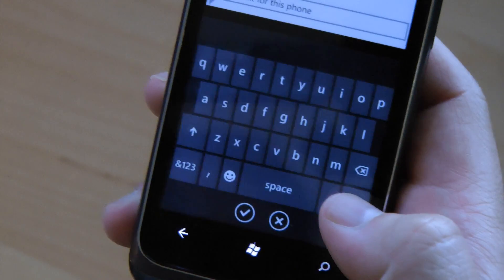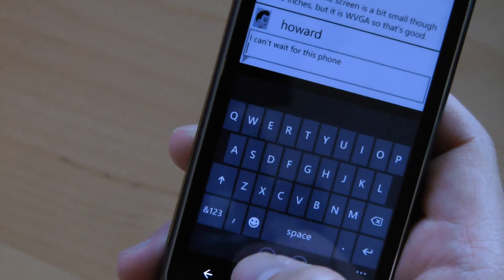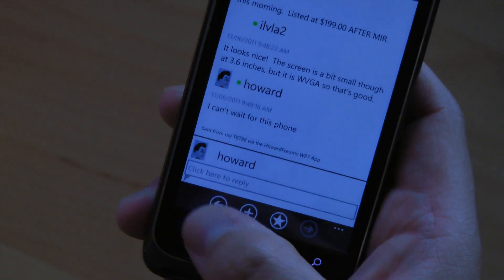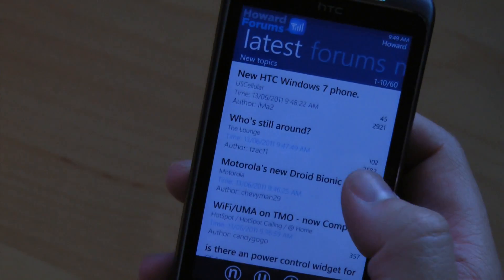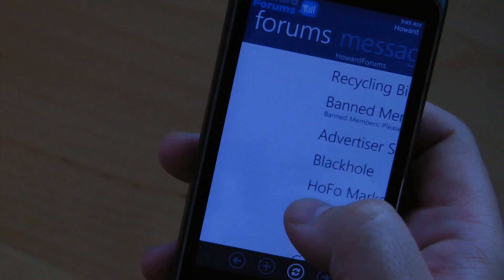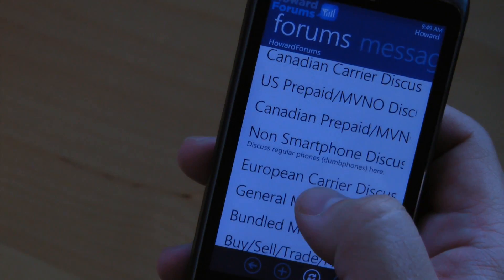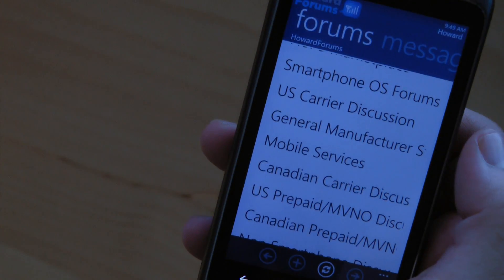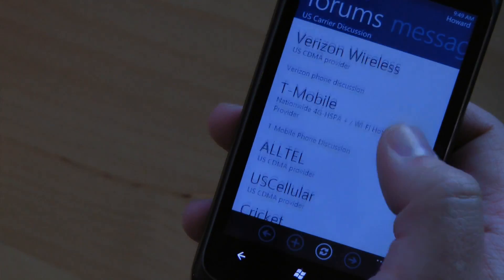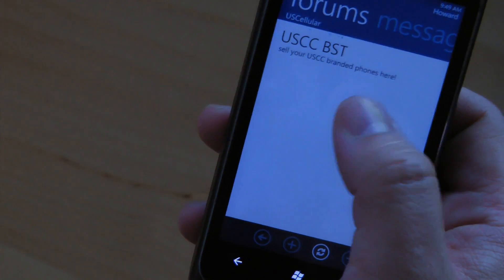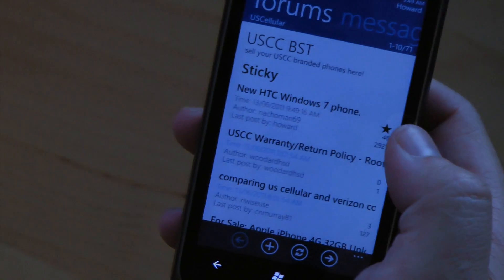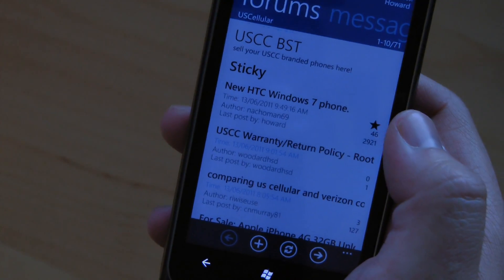Just like that. Next, you can view the forums, just like you can on the website. I'm going to go back to that thread that I just replied to. You see there's a star showing that I just replied to it.